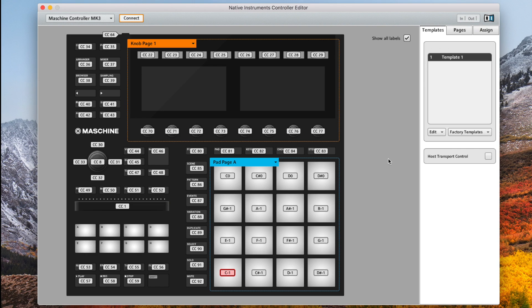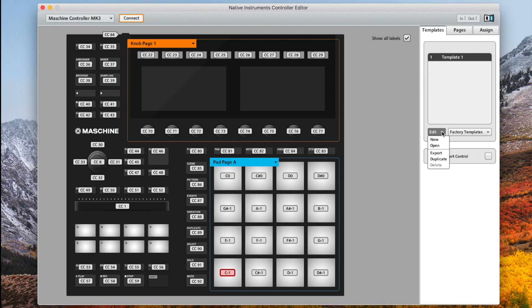First, we must open up the controller editor. Once opened we need to create a new template. Under templates, click edit and new.